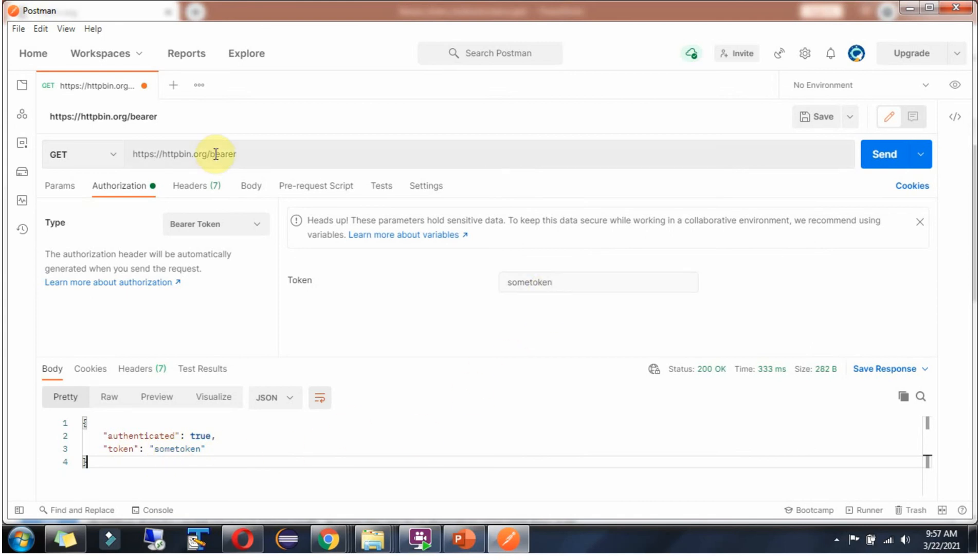Actually, this is a test API so we can send any token. But in real time, we have to send a proper valid token, otherwise we will get 401 unauthorized.